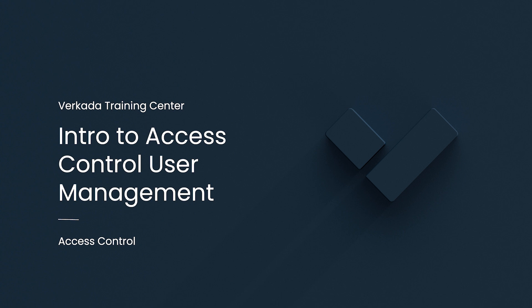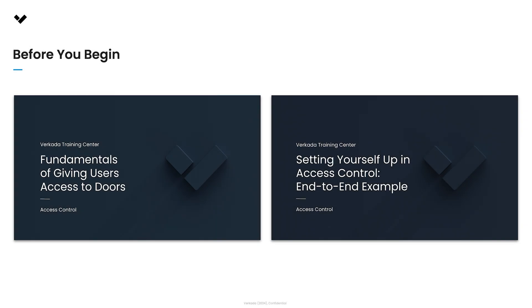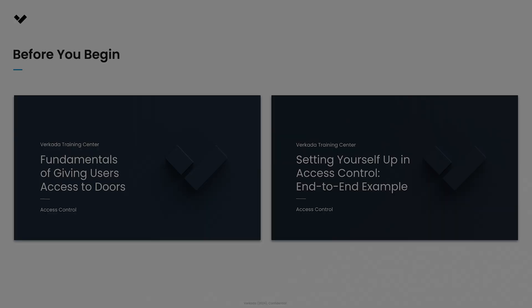Subsequent videos will go more in depth on topics like adding users at scale, organizing users into groups and credentials. If you haven't already, we strongly recommend first watching the two access control intro videos so you understand Verkada's access control structure and terminologies and have run through the process end to end with a single user.